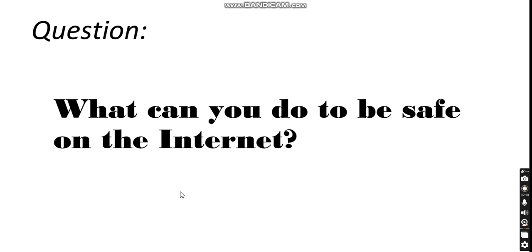We're going to have a question in class: what can you do to be safe on the internet? We're going to discuss this question in class and have a couple of answers so we can know how to be safe on the internet. There are a couple of rules, a couple of forms that you can use to be safe on the internet.